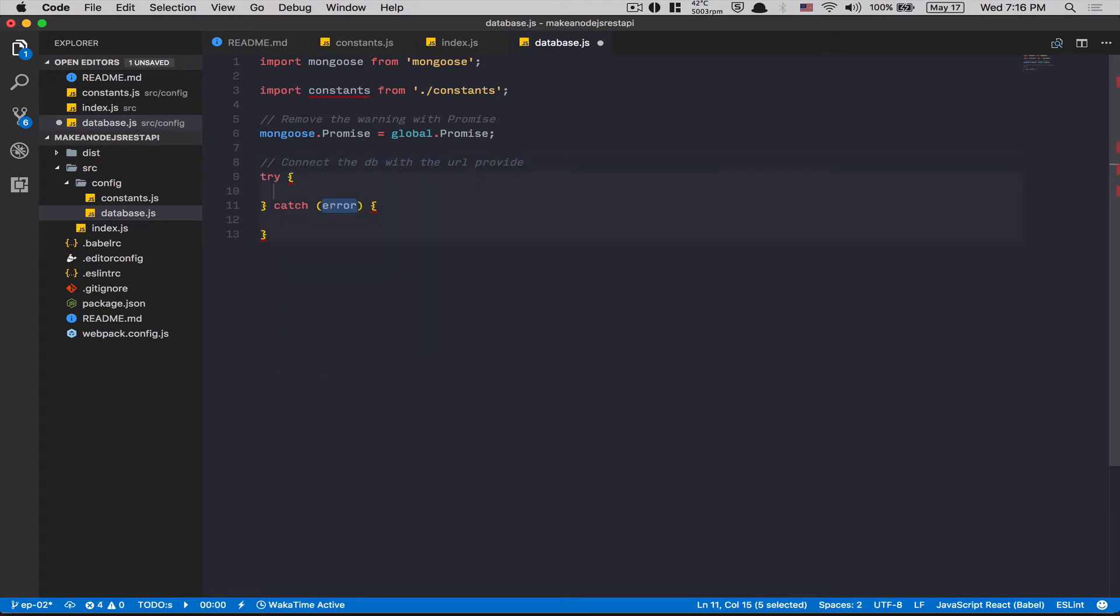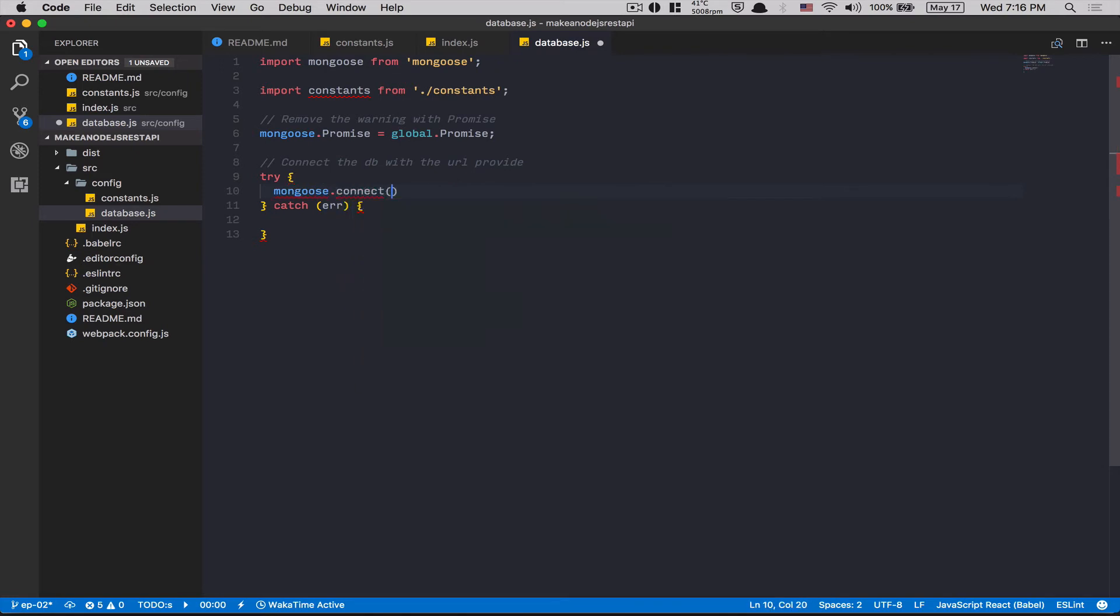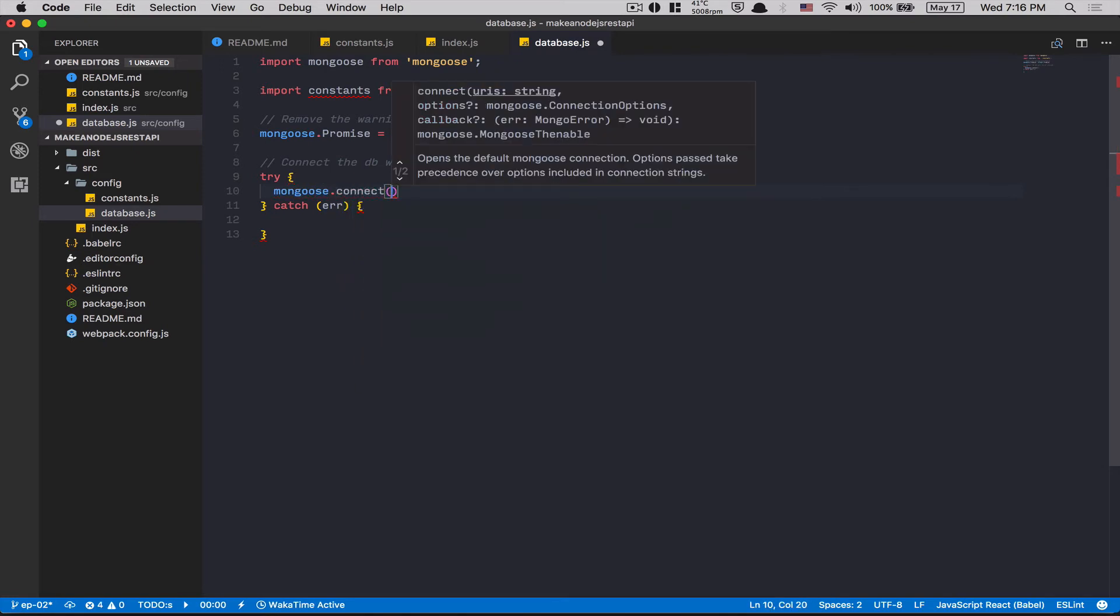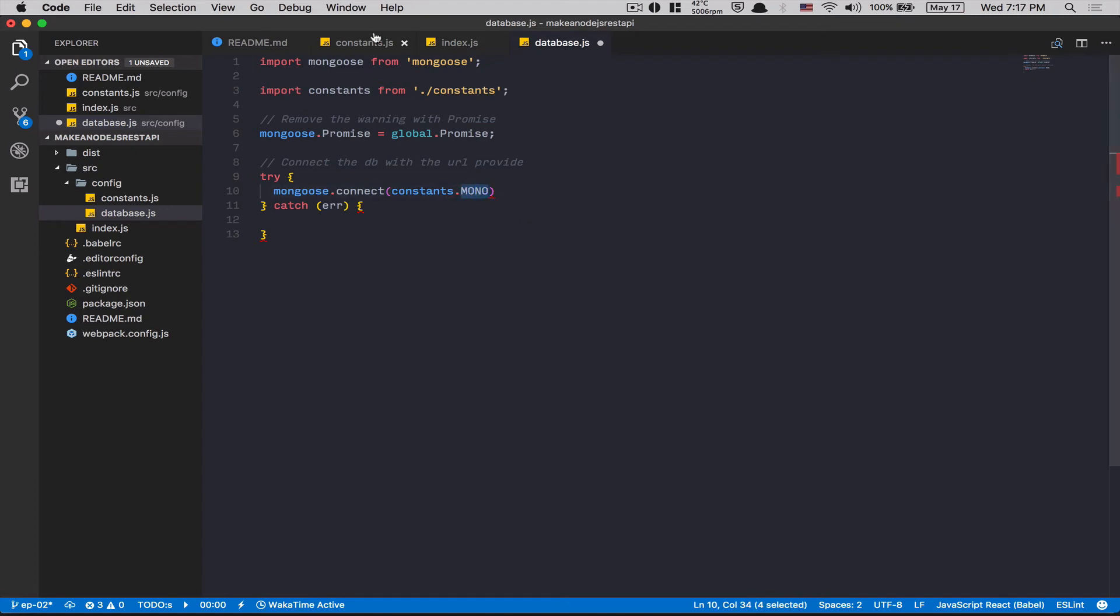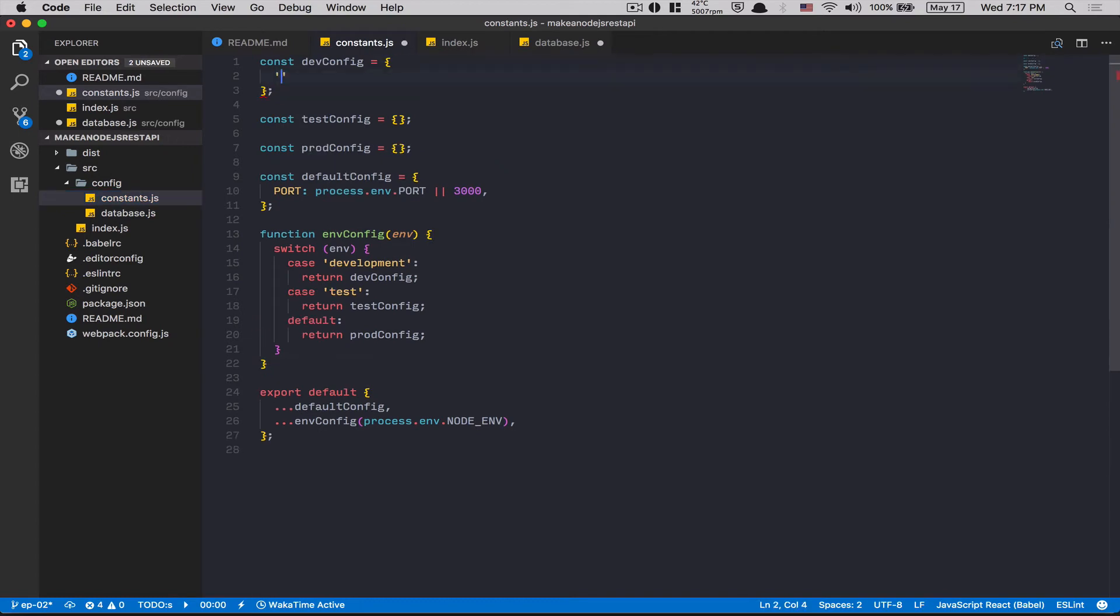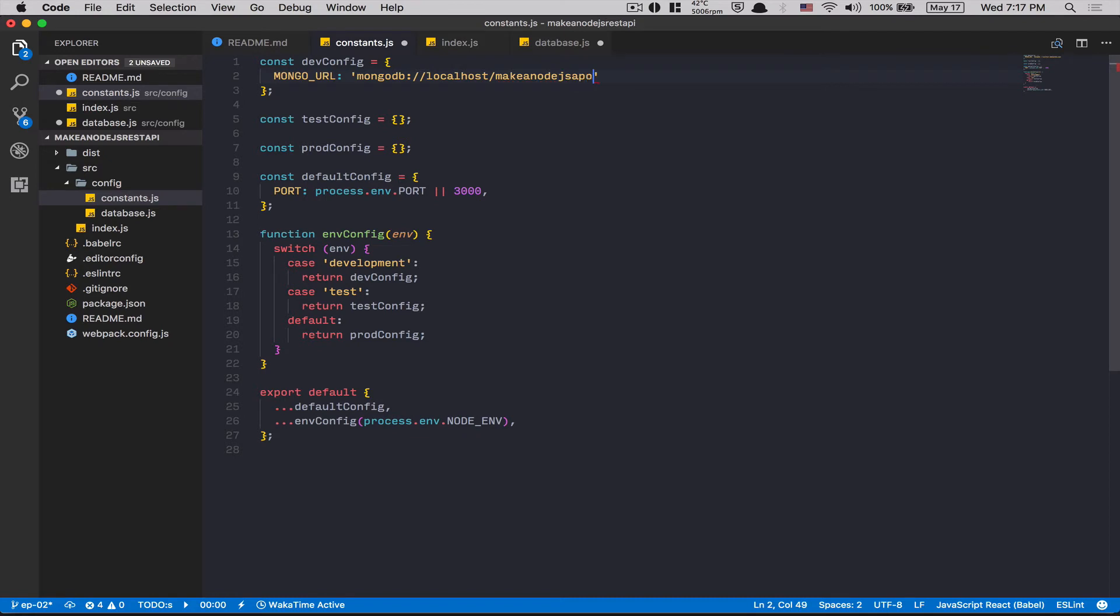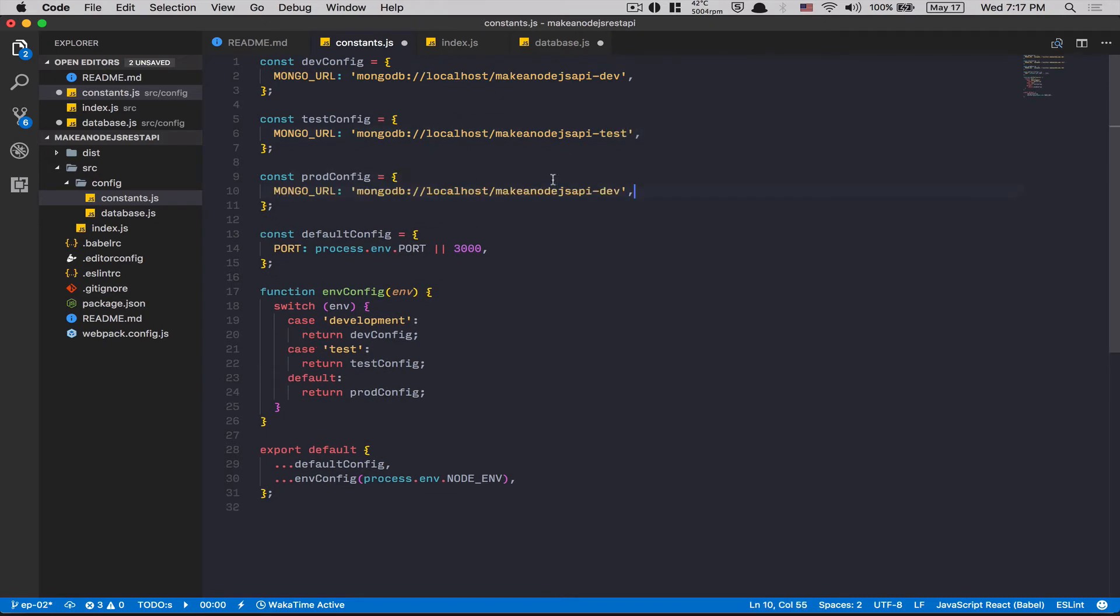After that, I'm gonna say connect the DB with the URL provided. I'm gonna use a try-catch. You're gonna see, I love try-catch. So I'm gonna try to make a mongoose.connect with the constant.mongo. What's happening? I have no autocomplete because I forgot to add it here inside the dev config. Now, I'm gonna create a mongoURL key and the value gonna be equal to mongodb://localhost/nodejs-api-dev. I want it to be test, copy paste, test. And for now, for production, we're gonna use prop.